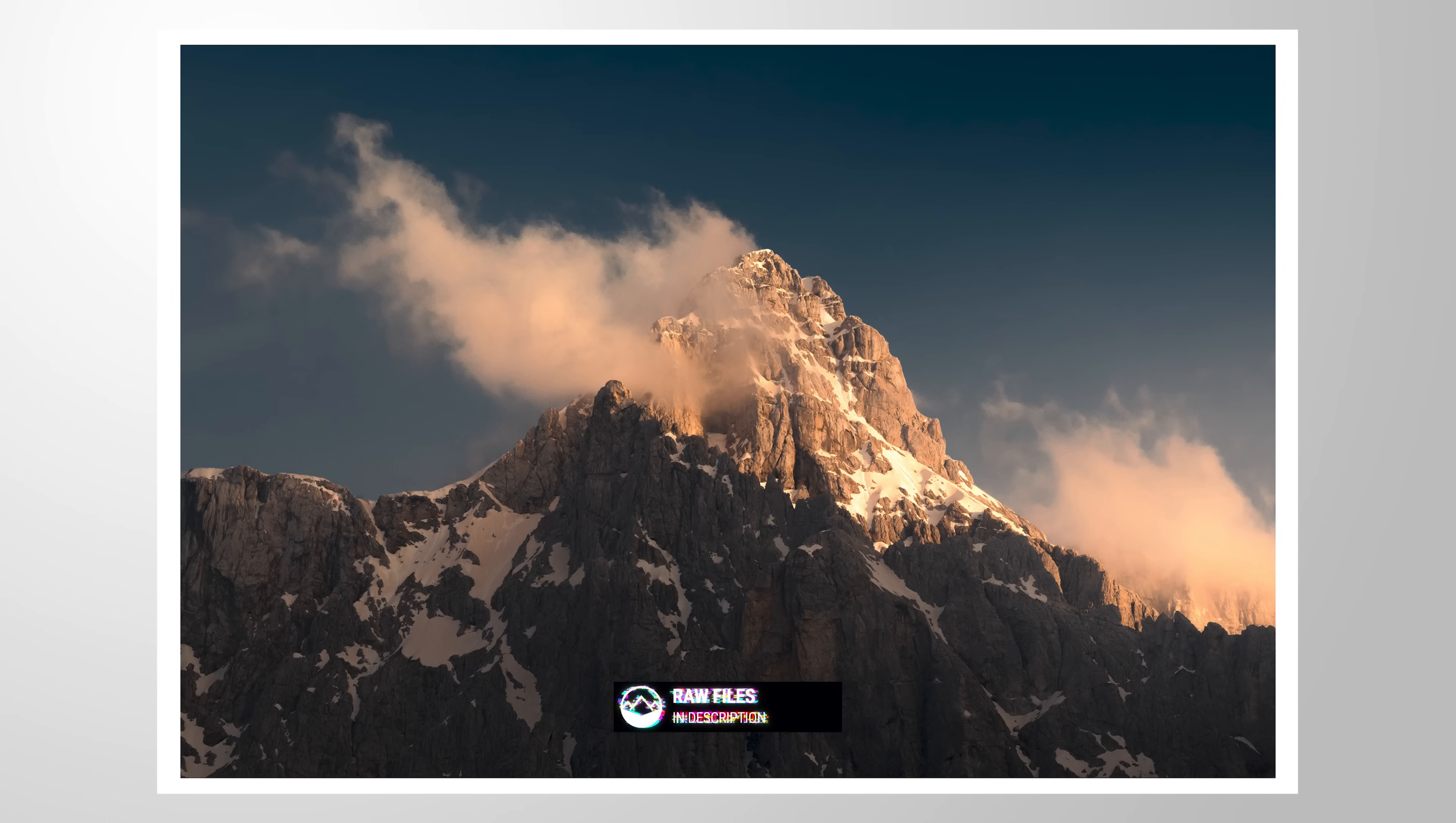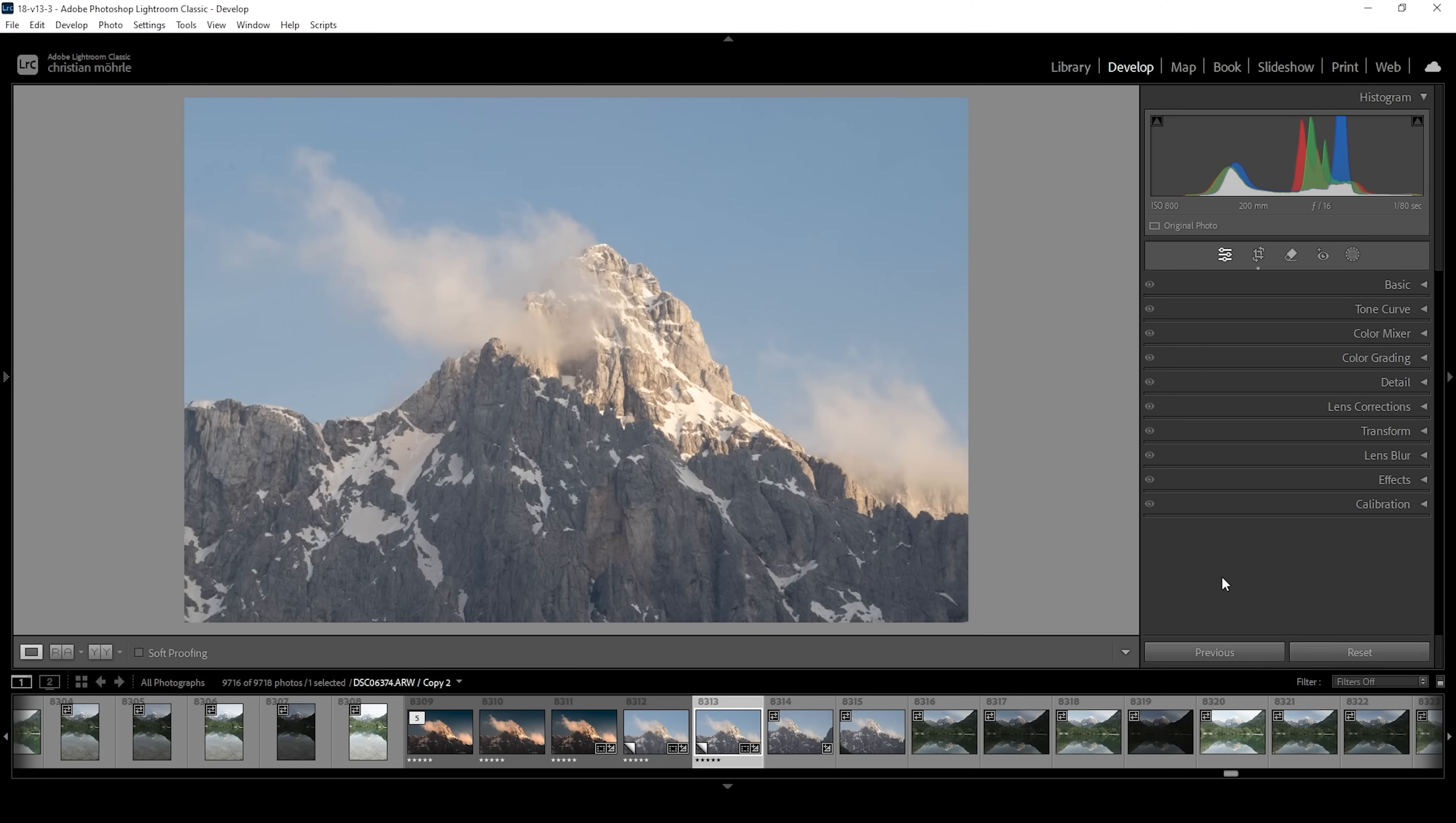As always, if you want to follow along, you can find a link to download this RAW file in the description of the video. And now, let's start.